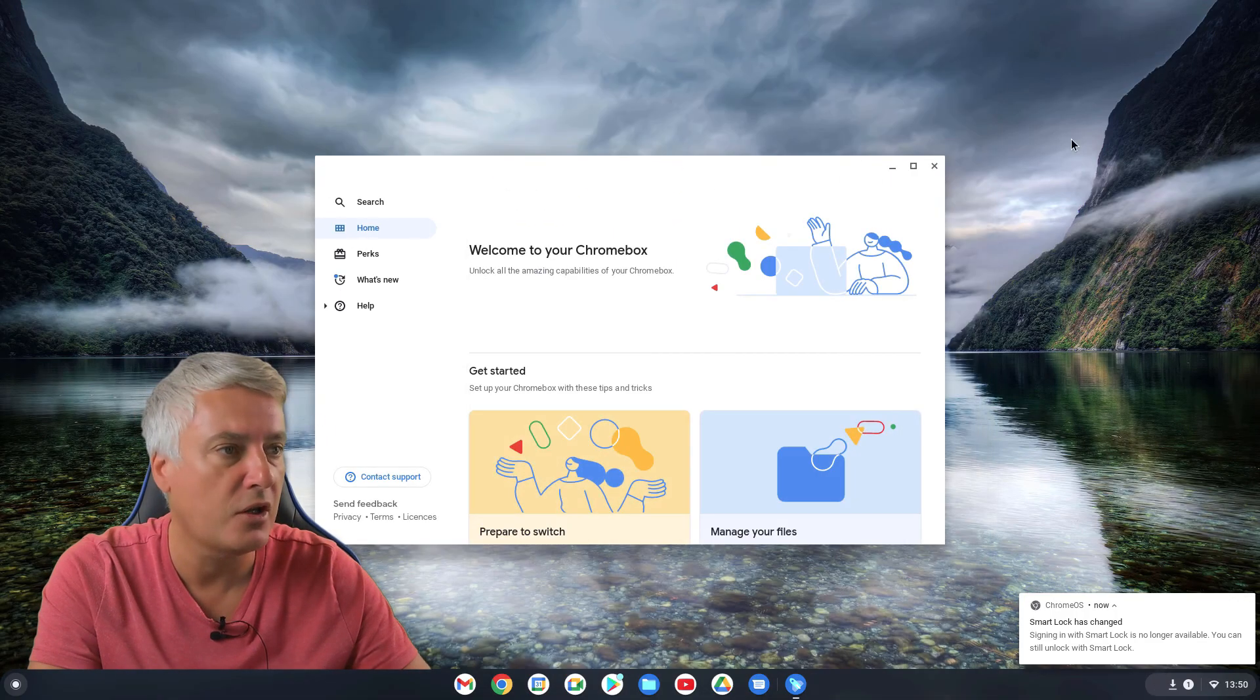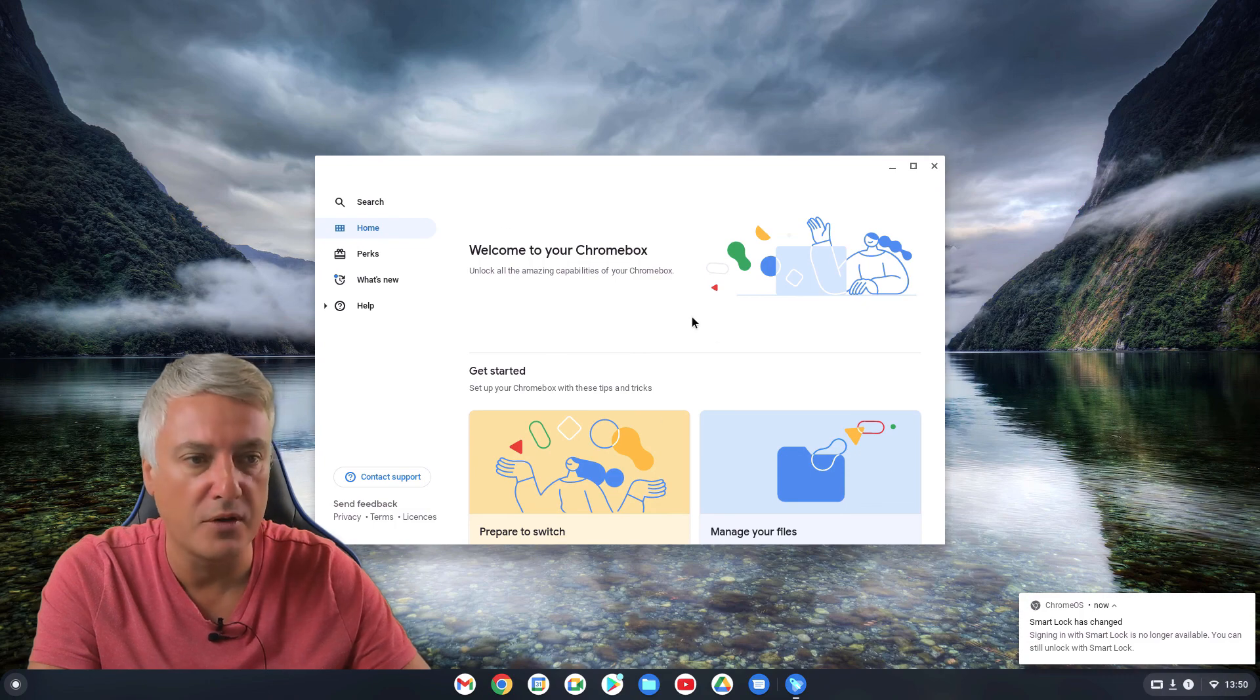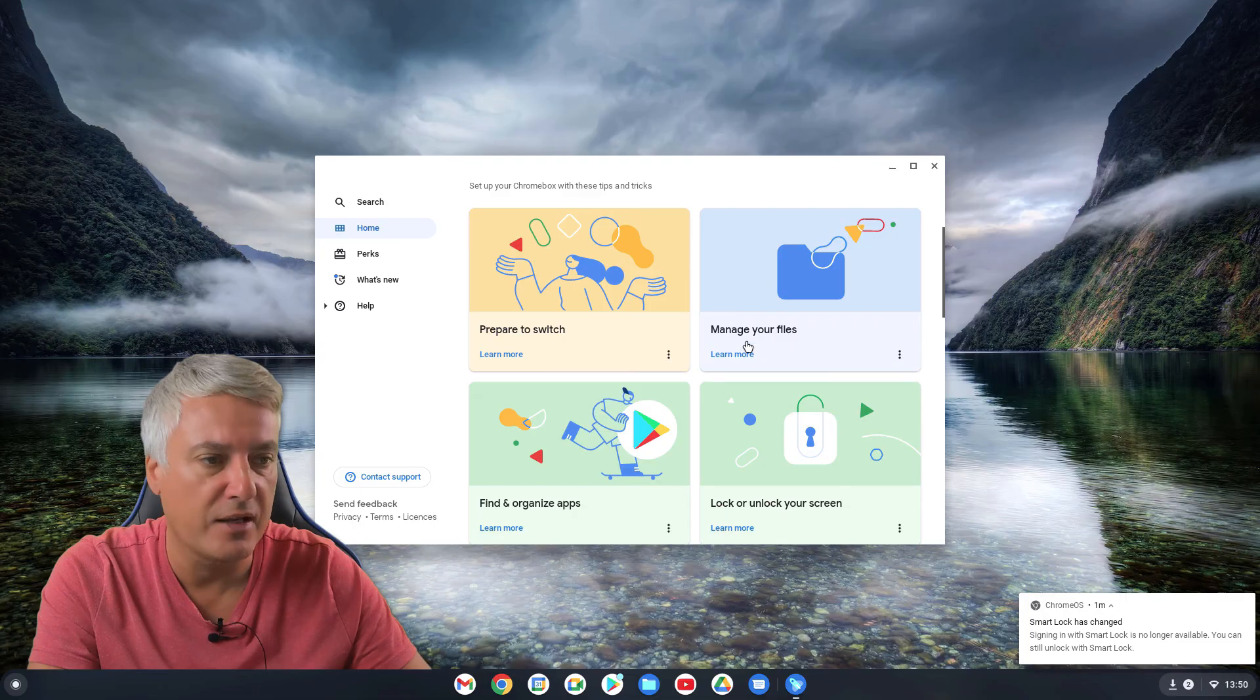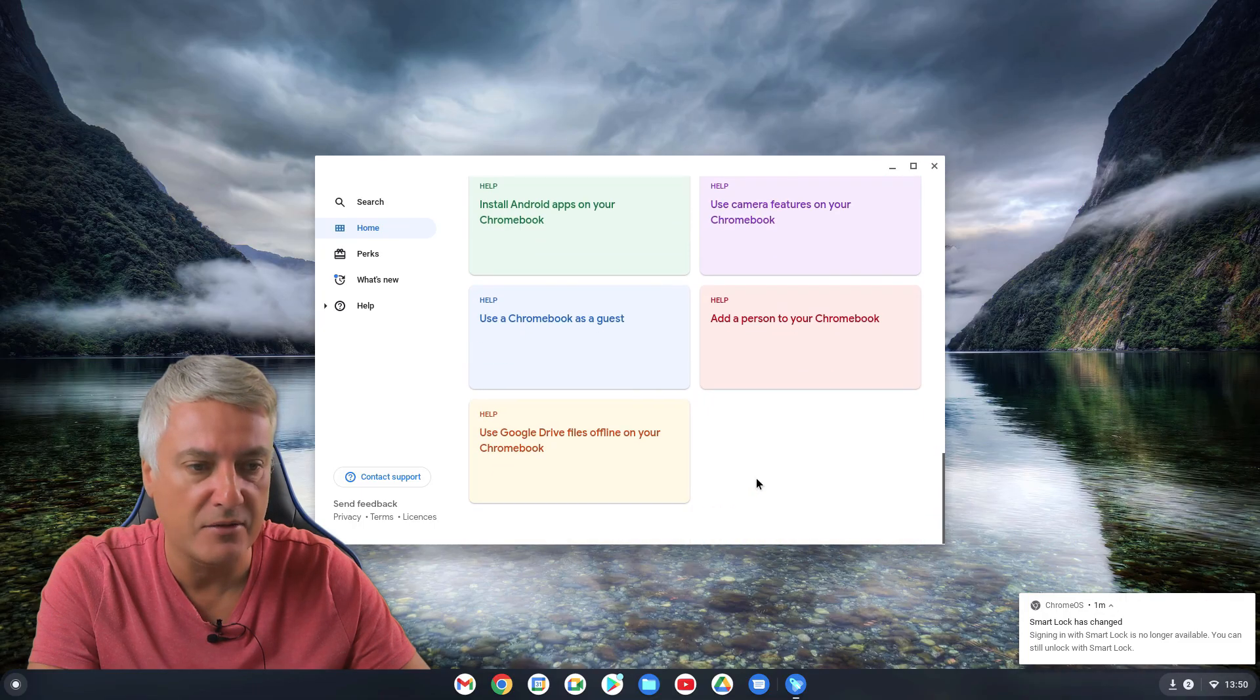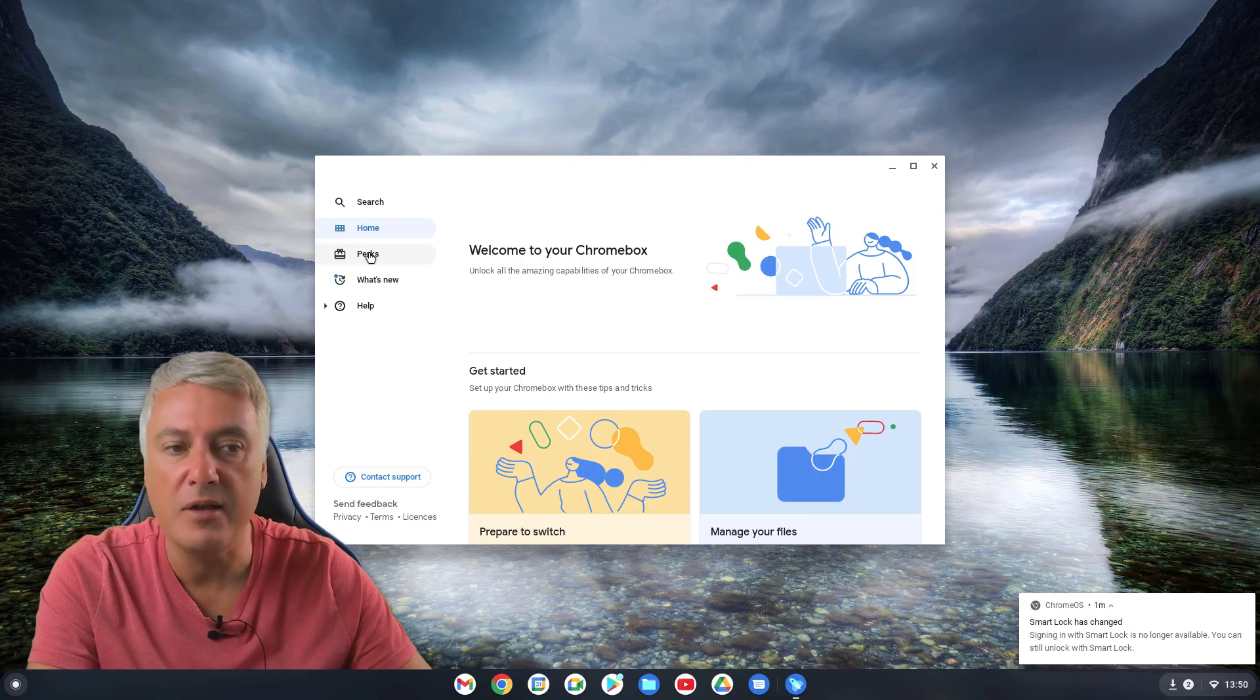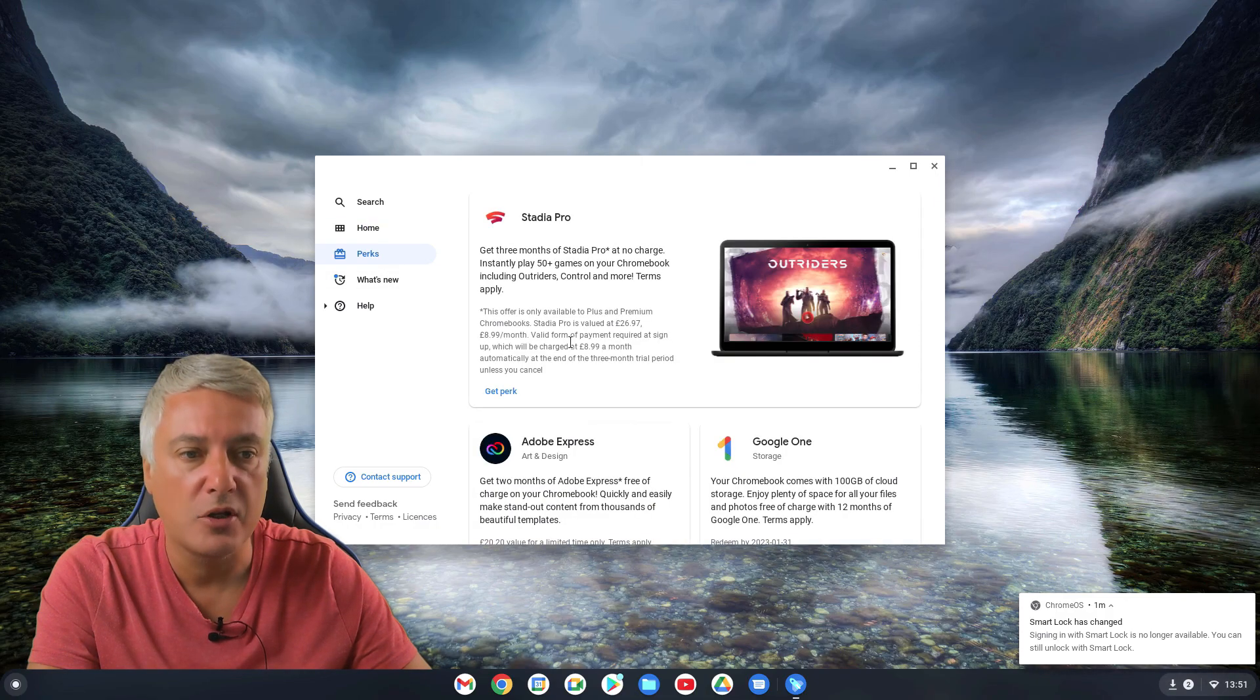And then here you've got Welcome to your Chromebox. And there's lots of different things you can learn. So you can read all of these. It gives you lots of information just to help you. And if it is a brand new computer that you've brought, check out your perks.